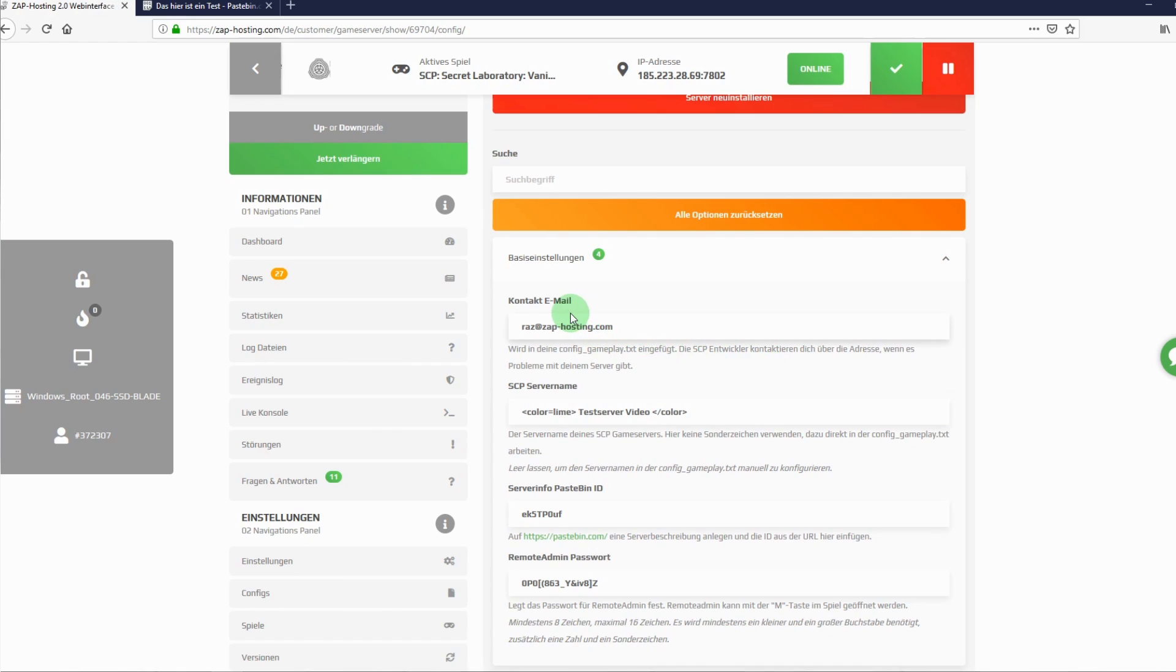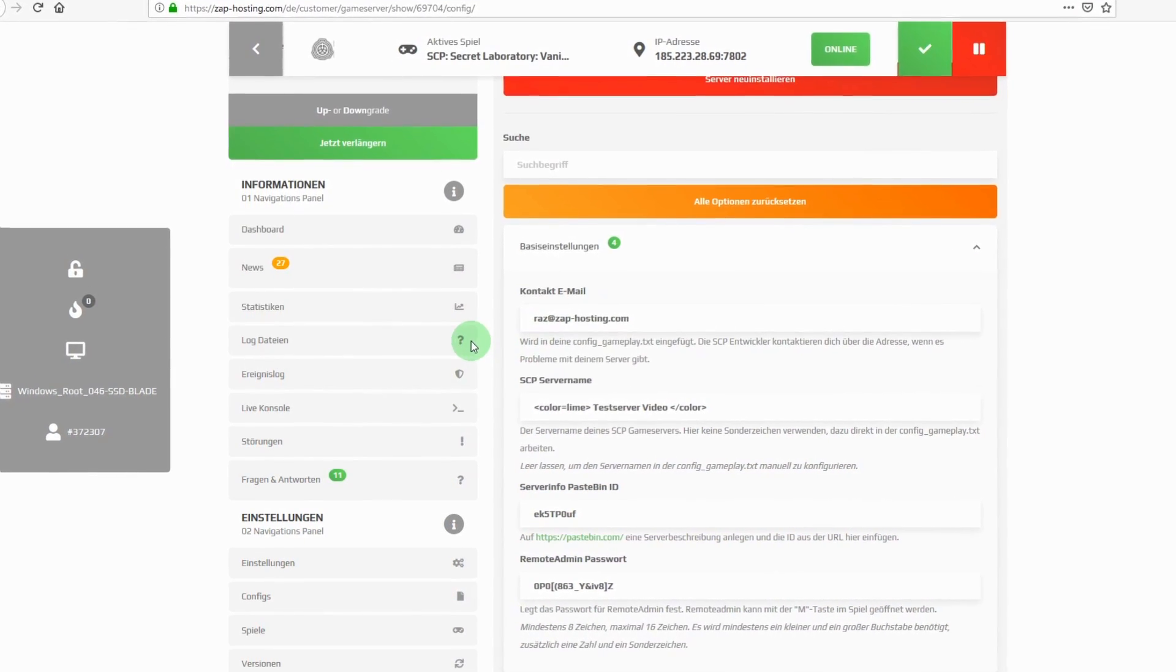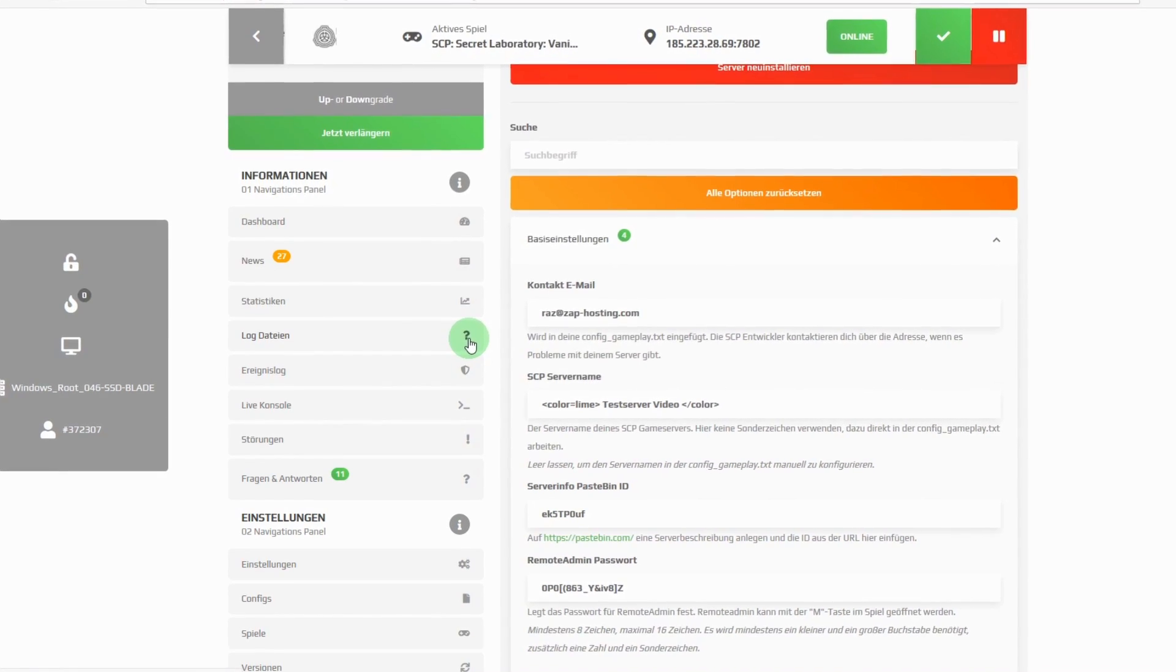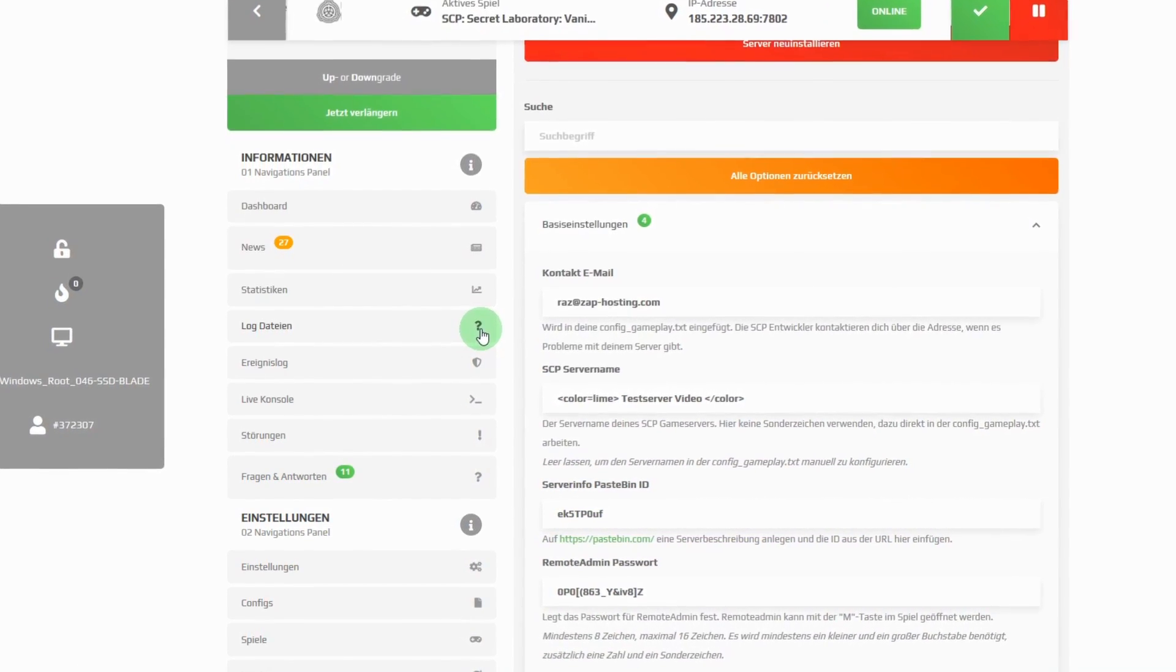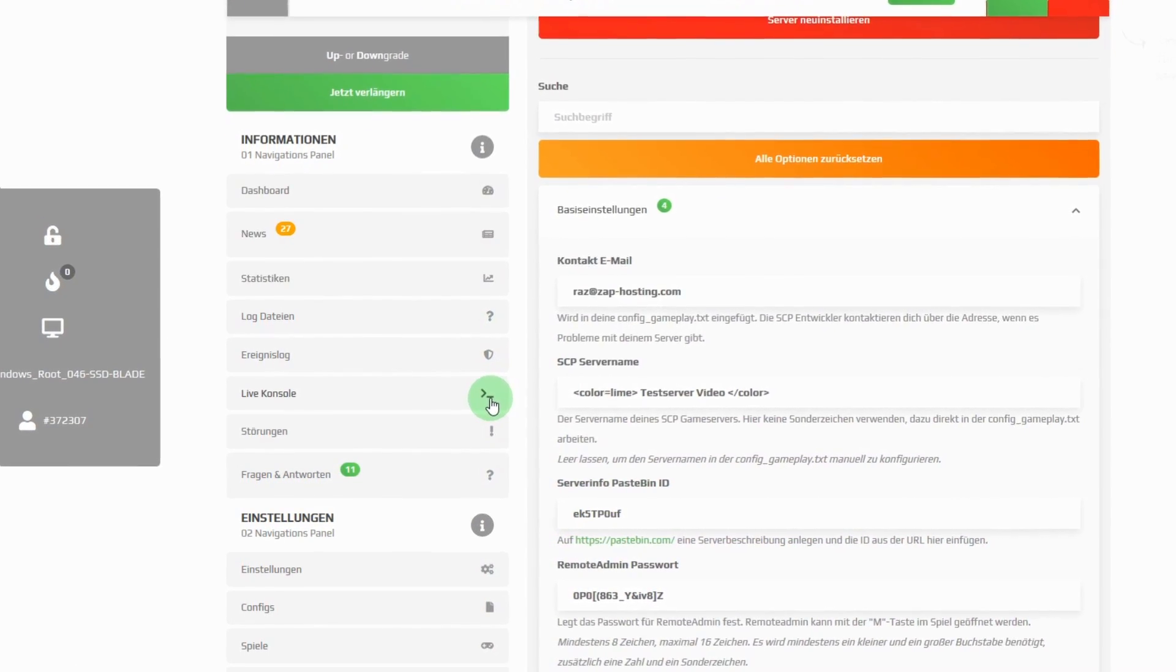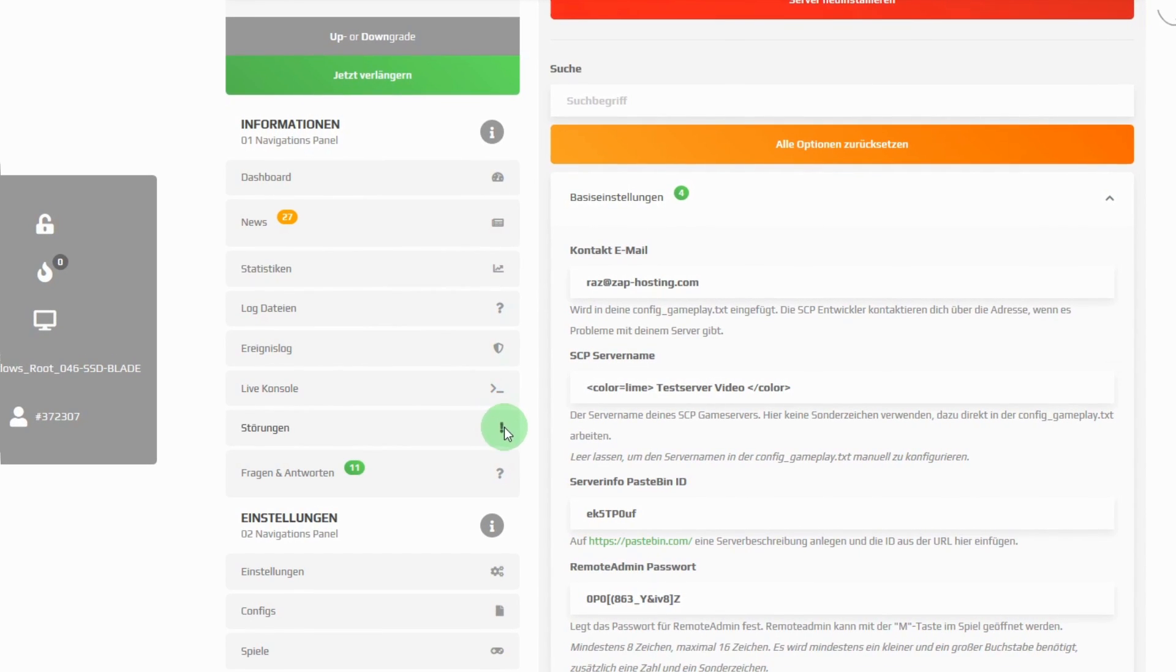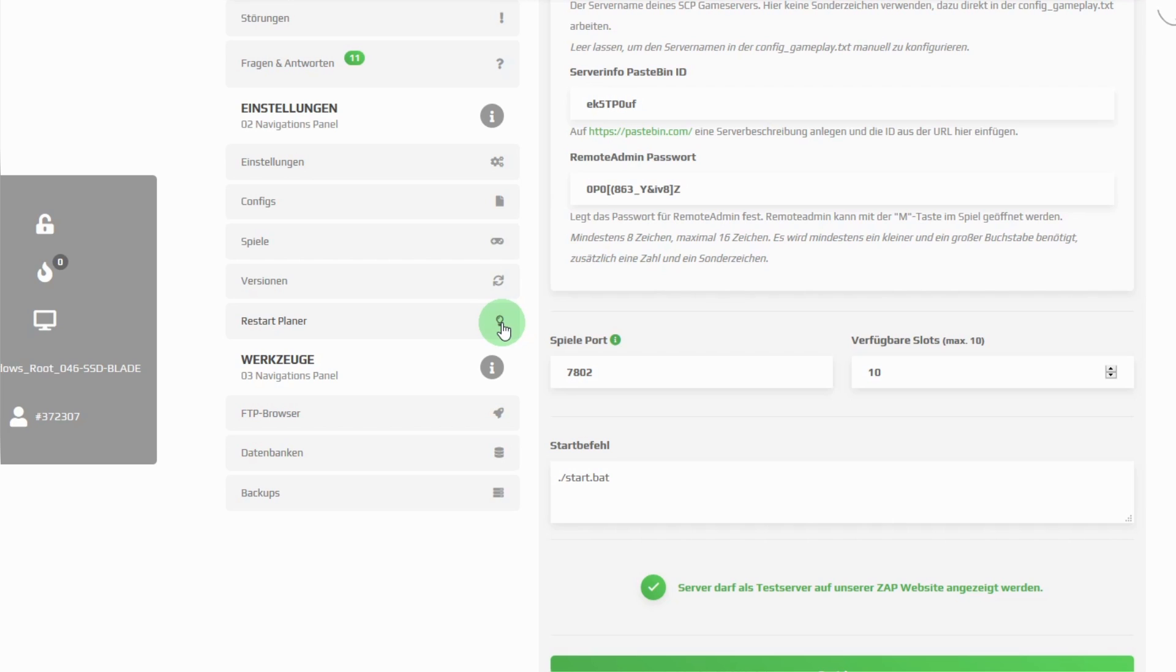The dashboard gives additional information. Here, you have access to your log files. You can see what happened on your server recently. Of course, you have access to the live console, to reports of malfunctions or to the question and answer area. Changing the server settings is done in the settings section. The versions that are currently installed can be found under versions. If you want to schedule regular restarts of your server, you can do this under restart planner.